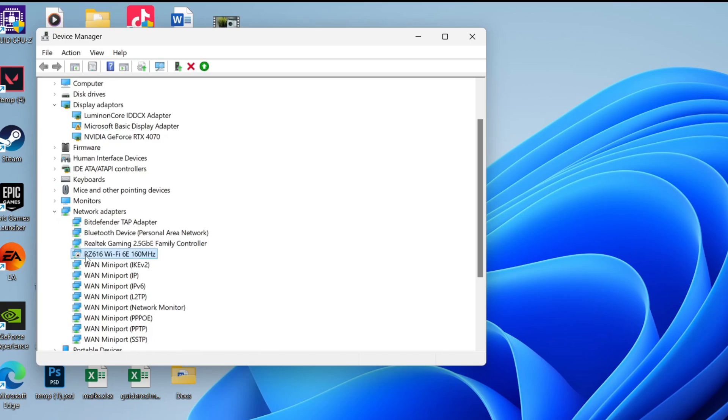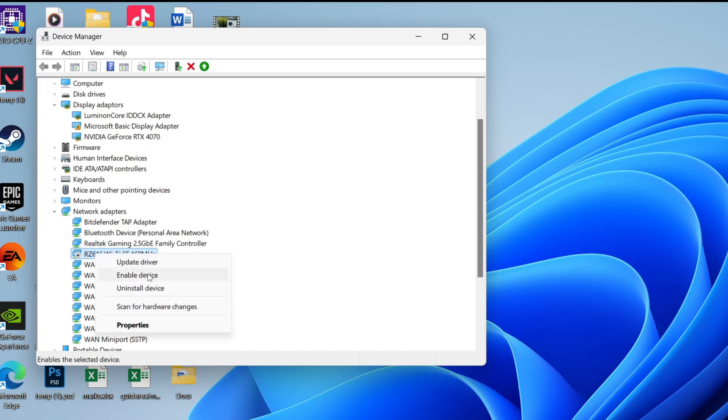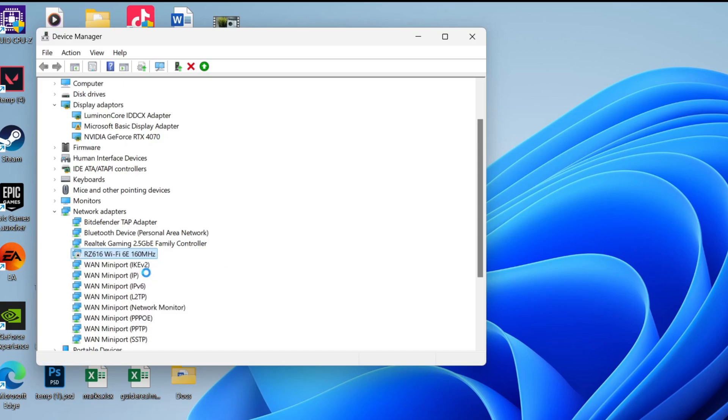You can see it has this little gray icon. If you right-click on it, you'll see the option for enable device. This means it's disabled, so make sure you enable it.